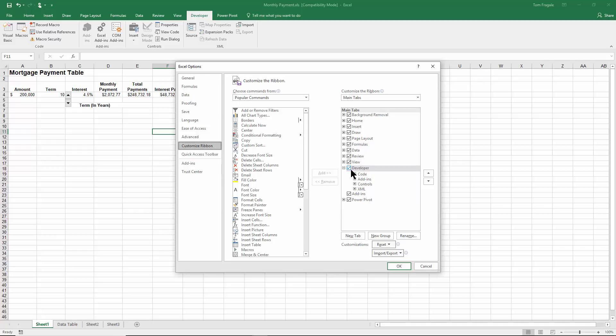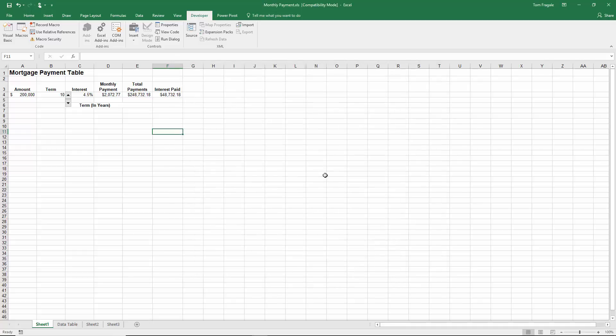You picked on file and then options. Within the options, you picked on the customize ribbon. And then you make sure the word developer is checked. Then we click on okay, and notice how the developer menu is now up there.